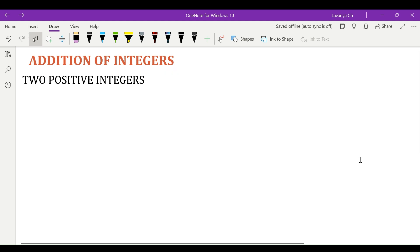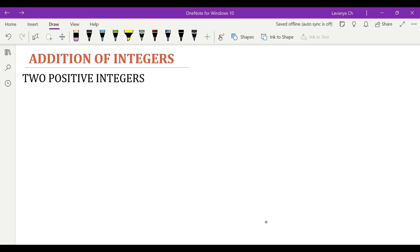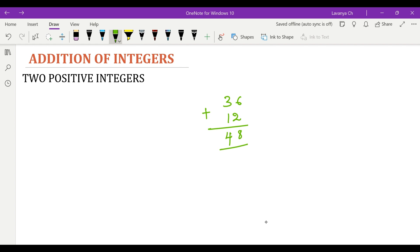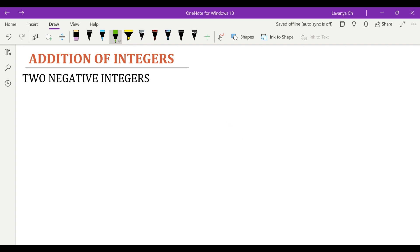Addition of integers involves adding either two positive integers, two negative integers, or one positive integer with one negative integer. We'll look into all three different scenarios. Adding two positive integers is the same as adding two whole numbers. Consider any two numbers like 36 and 12. To add these, we just add values from each place and the answer is 48, so in this process there is no change.